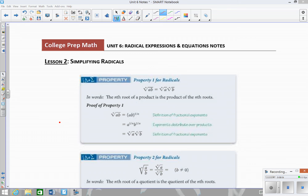In lesson two we're going to look at how to simplify radicals. In lesson one we looked at simplifying radicals by turning a radical into a rational exponent. Now we're going to look at keeping these expressions in radical form and simplifying them. Not all of them are going to simplify into perfect squares or perfect cubes, but we're going to look at how we can take out the perfect square or perfect cube and simplify the radicals.